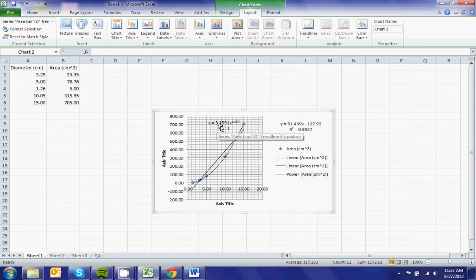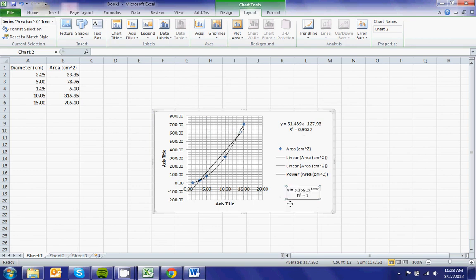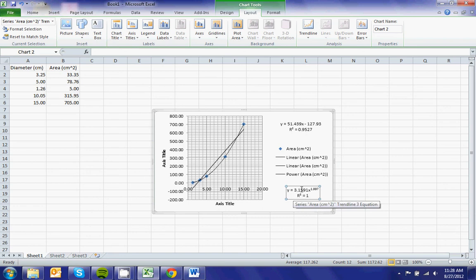And you will see here, if I move this down here, I get an R squared of 1, and I get 3.159, which is close to pi, and I get x raised to the 1.997.